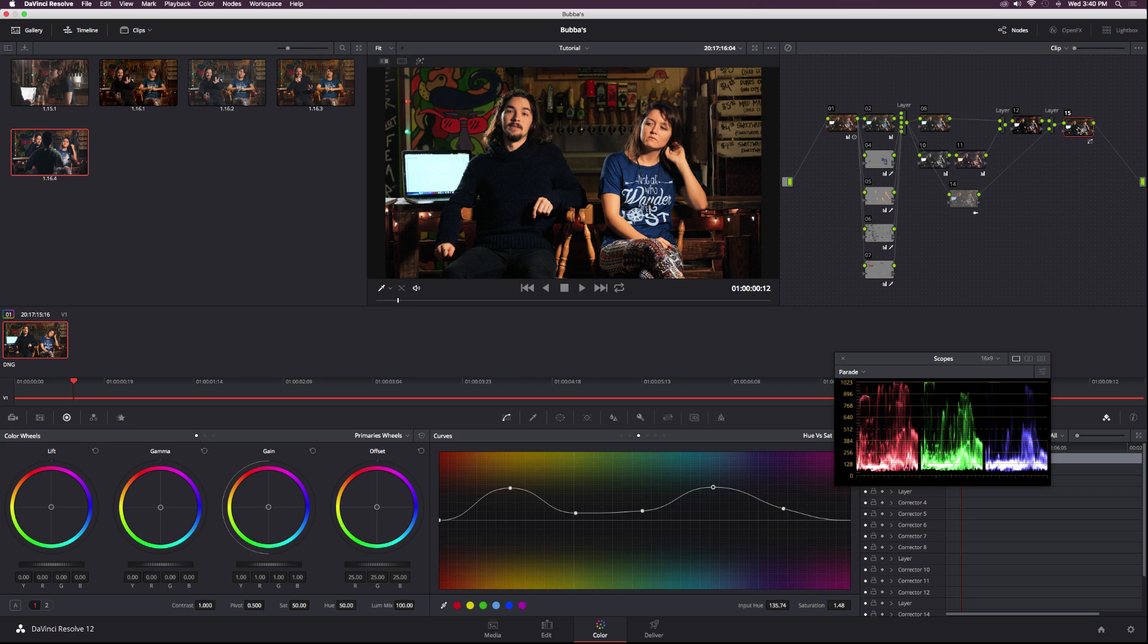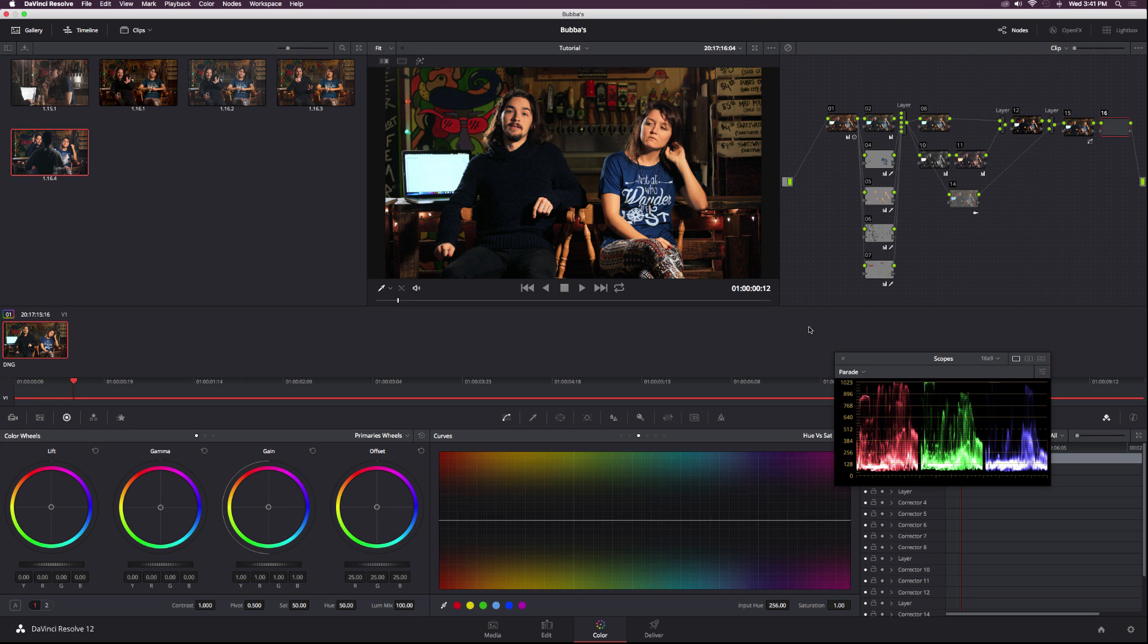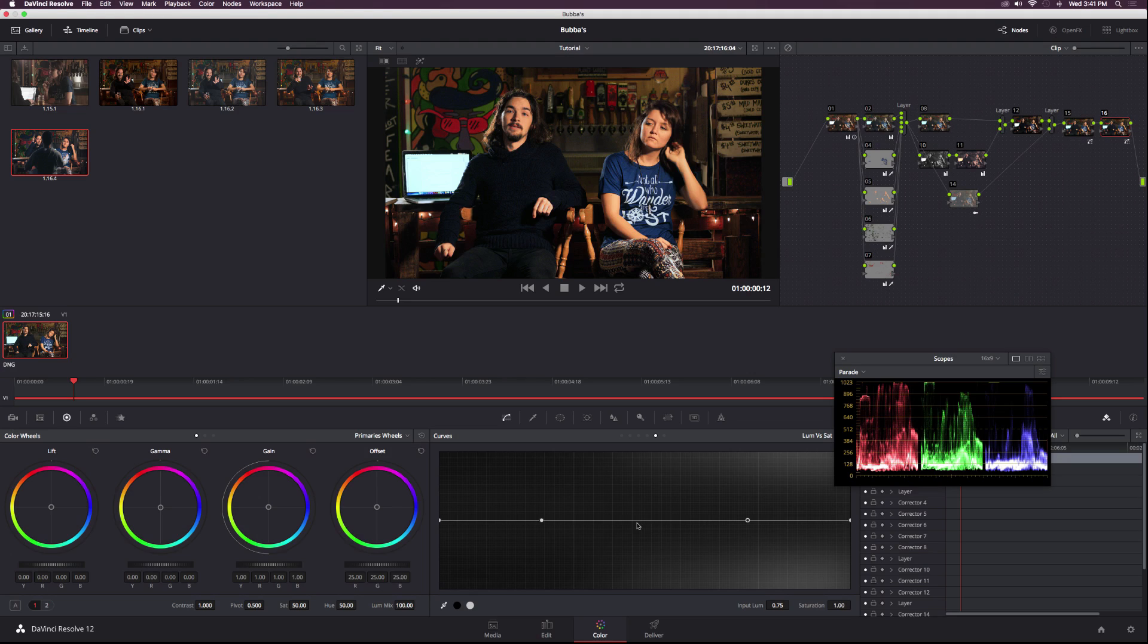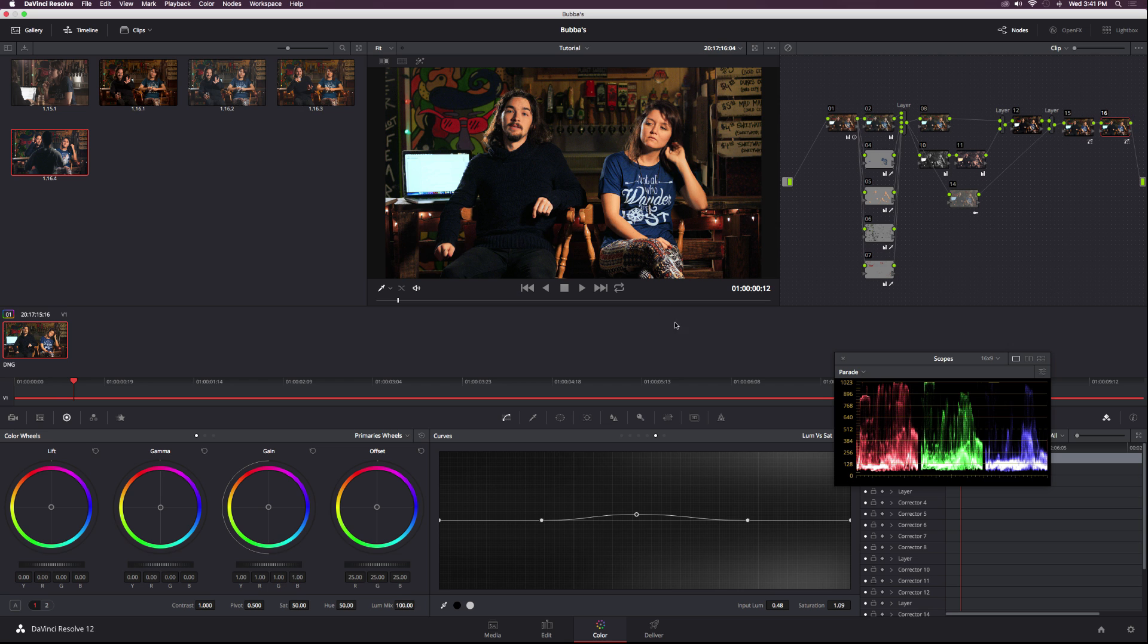We got a pretty orange shot here. I'm going to create a new serial node, then go to luma versus sat and click two points here. We have a black point and a white point. I'm going to raise this up just a little bit, and that will help saturate basically the mid-tones in the image.